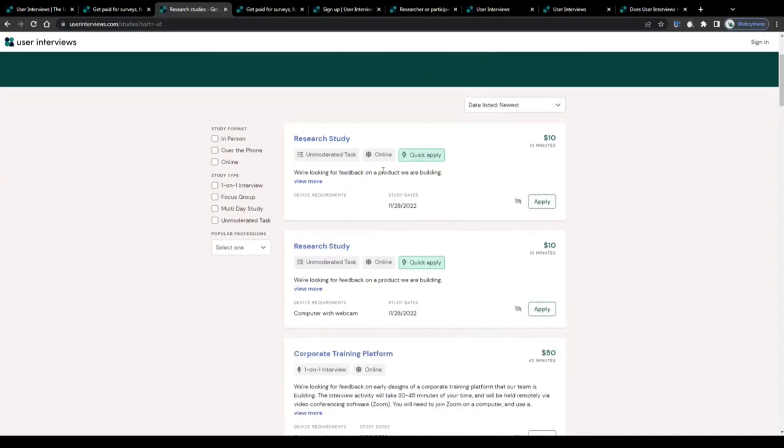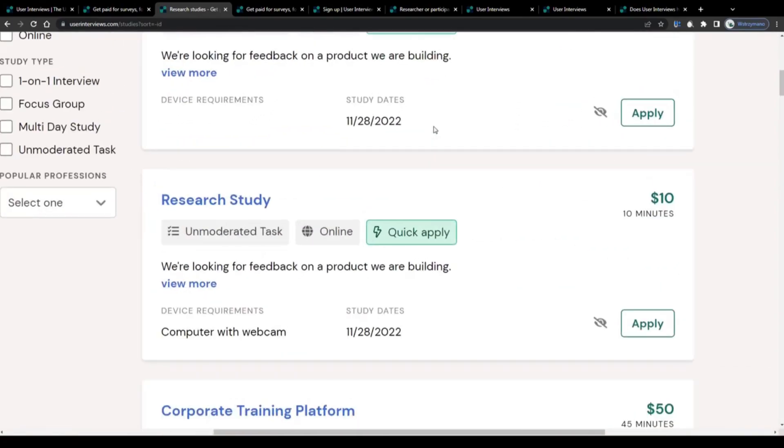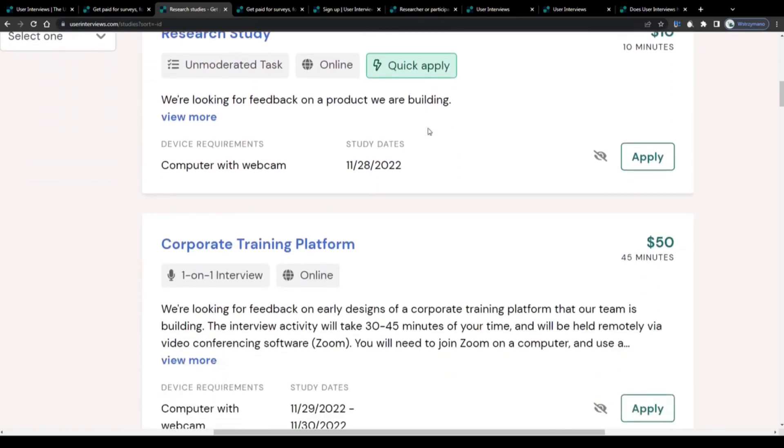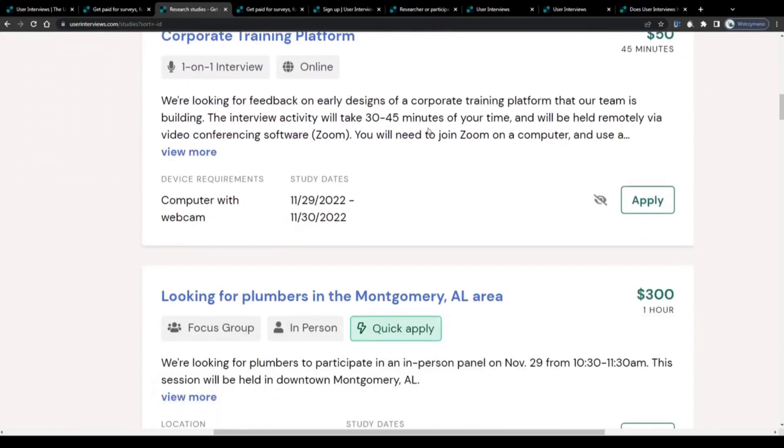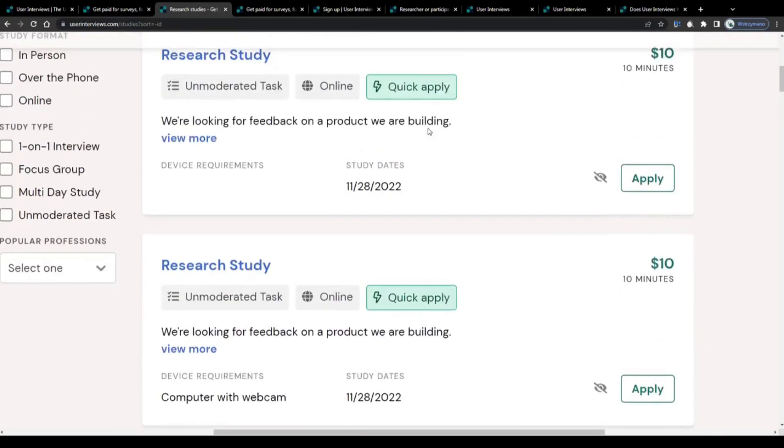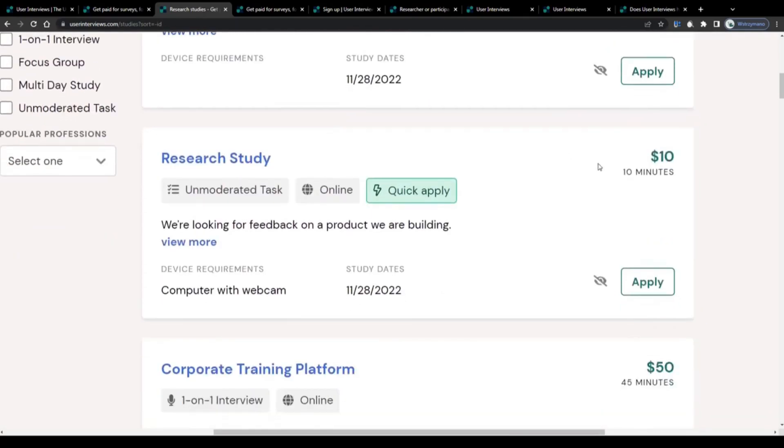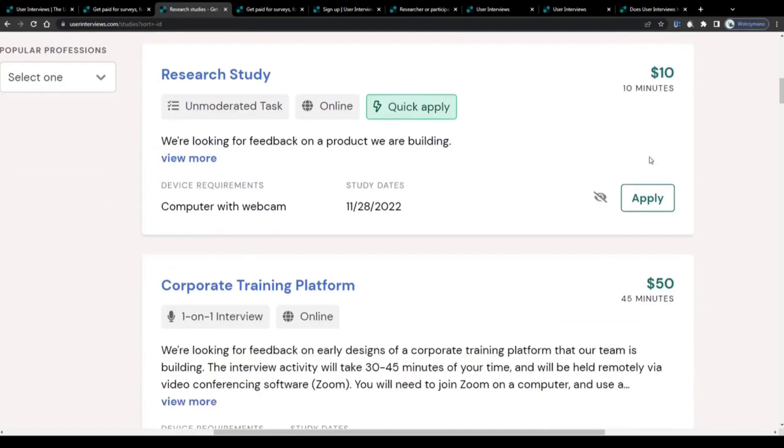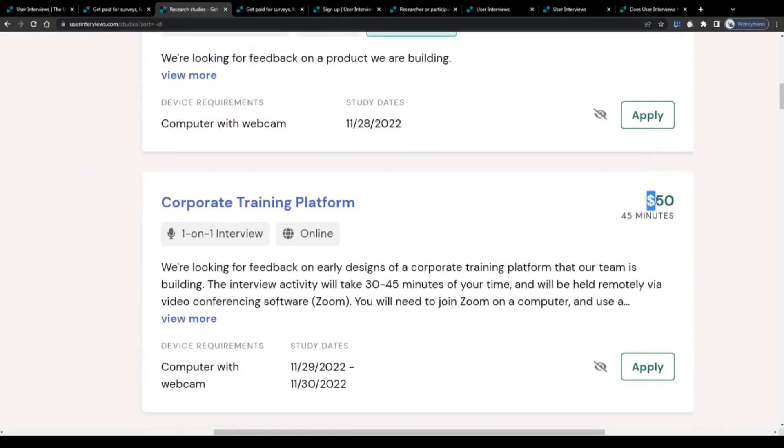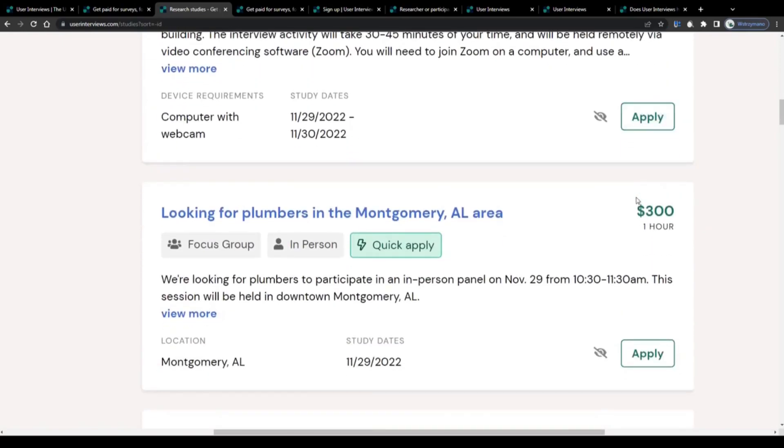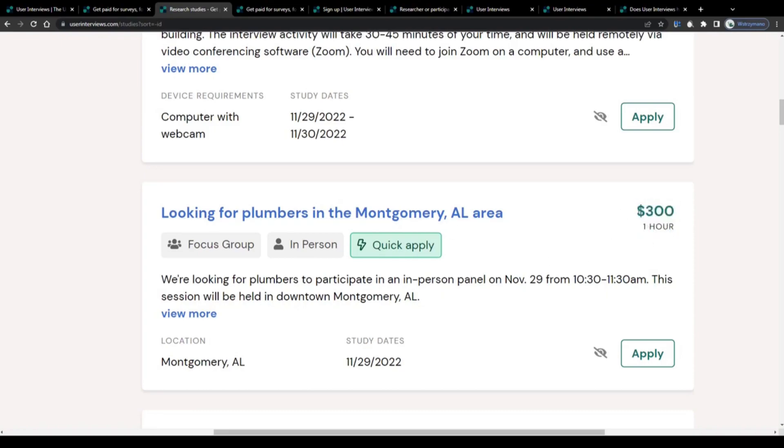Simply browse through this list and pick the study or survey or opinion poll you would like to participate in. For example, in this one with a length of 10 minutes and a payment of 10 dollars, or in that 45 minutes long study worth 50 dollars, and in some cases you will be given a chance to earn even three figures in an hour, like in this case with 300 dollars.